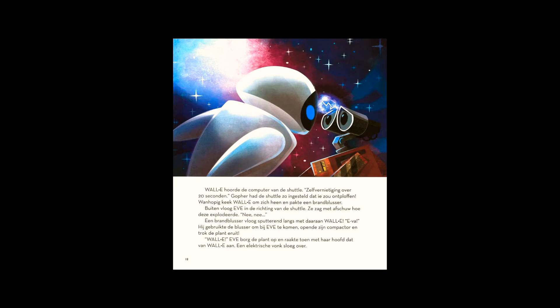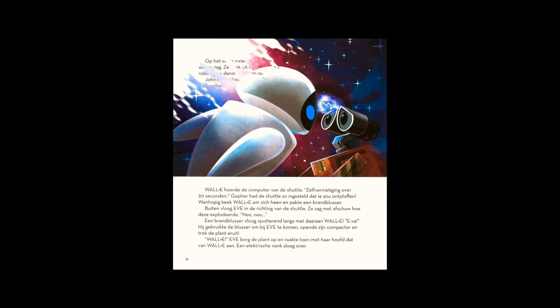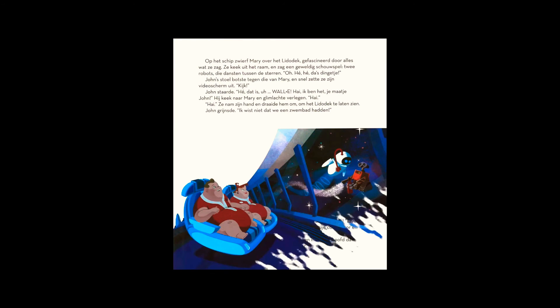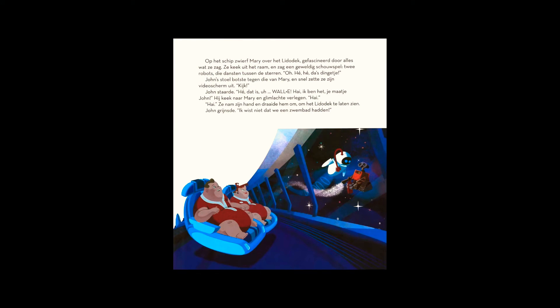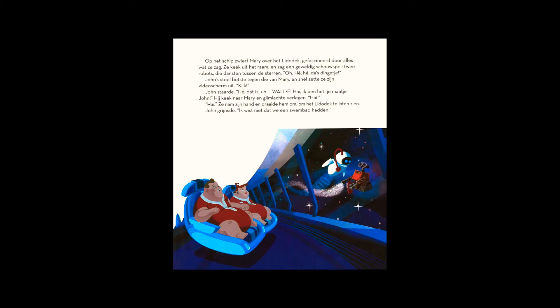On the ship, Mary wandered the Lido deck, fascinated by everything. Glancing out a window, she saw an amazing sight. Two robots, dancing among the stars. John's hover chair bumped against Mary, and she turned off his video screen. John stared.